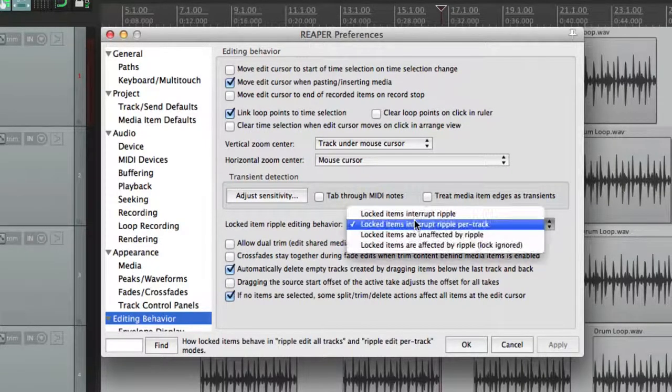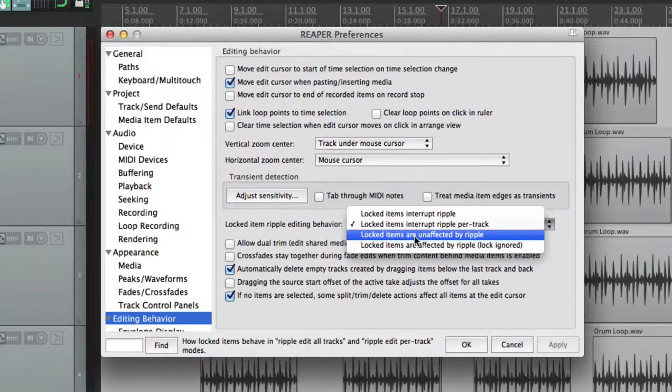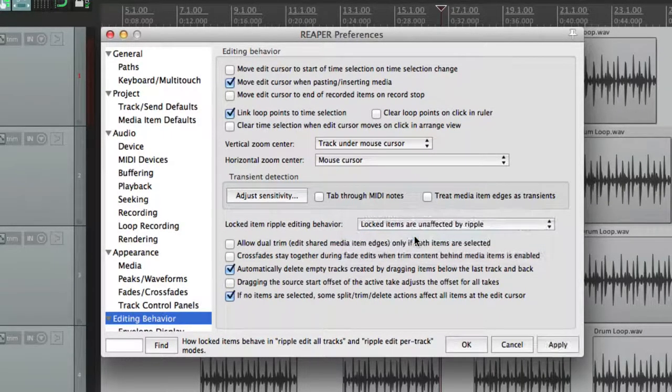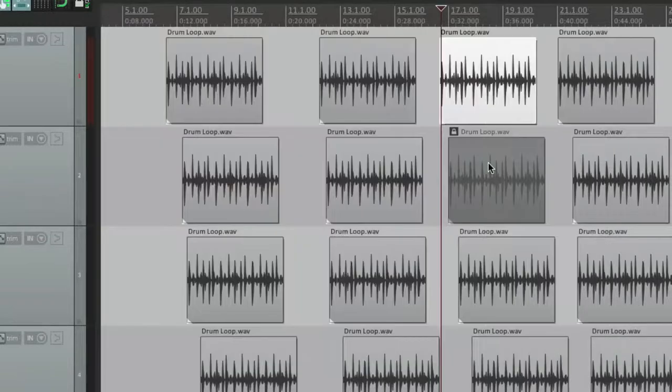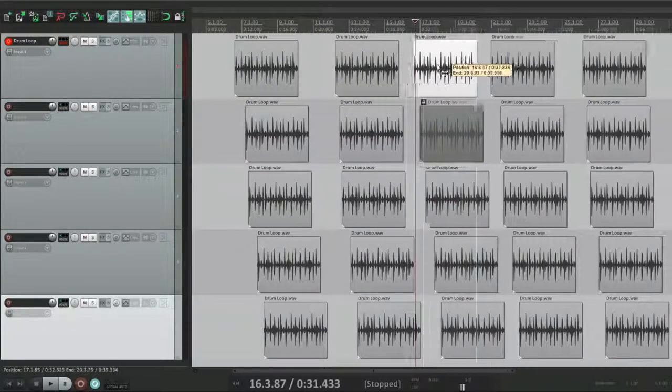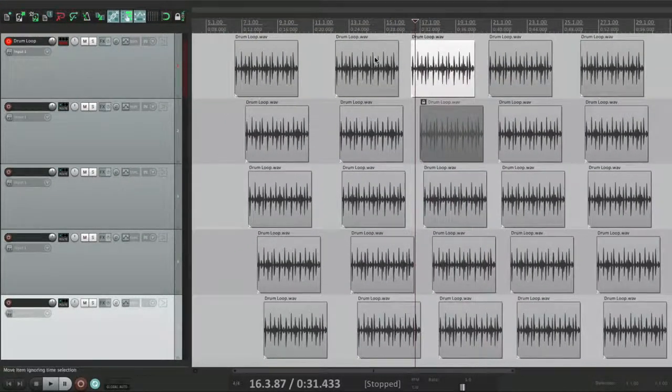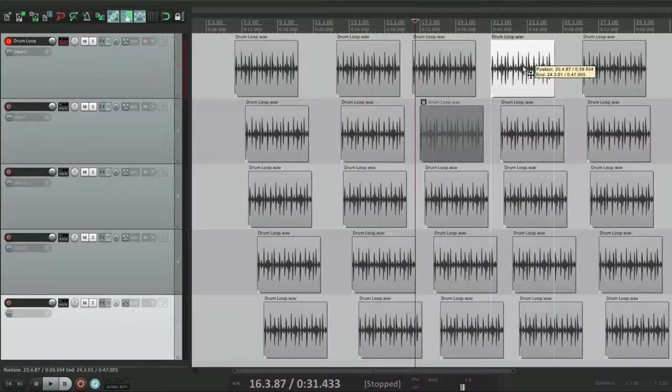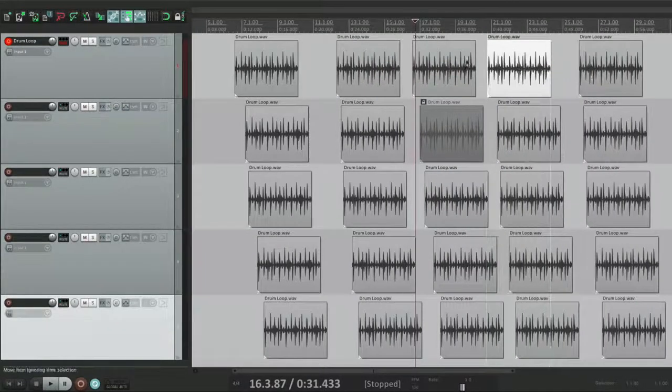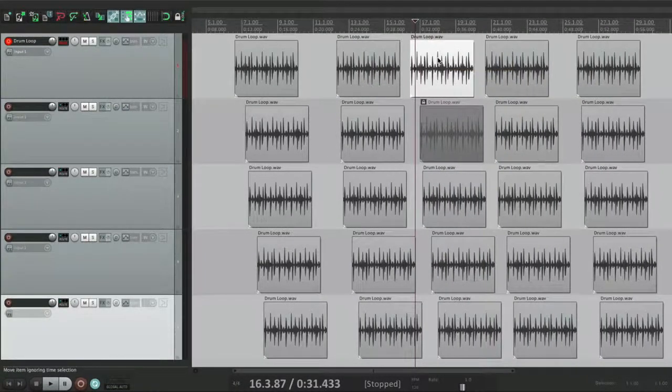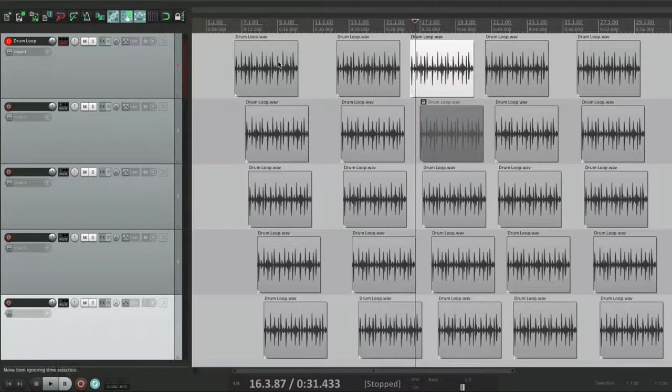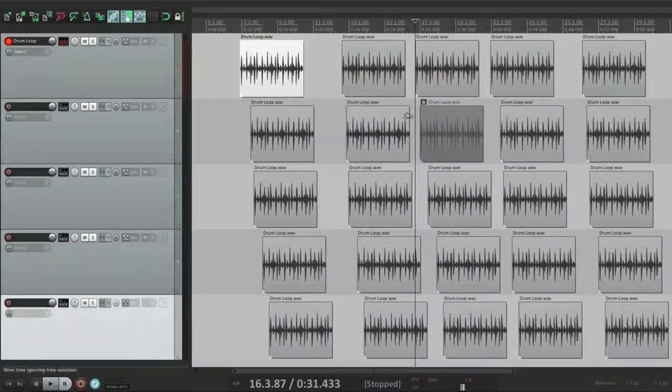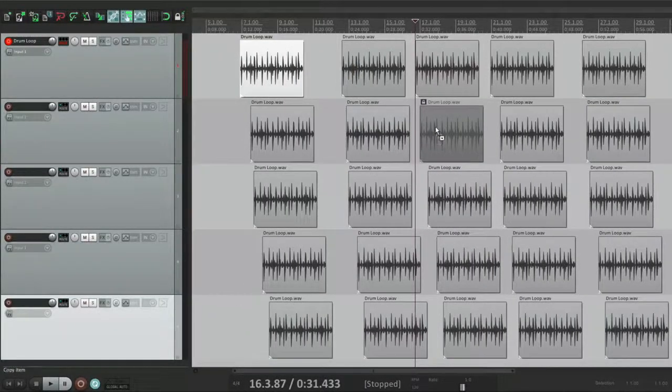The next option allows locked items to be unaffected by ripple. If we choose that, ripple editing works exactly the same way except it ignores just the locked item. So the behavior is exactly the same except for this one locked item.